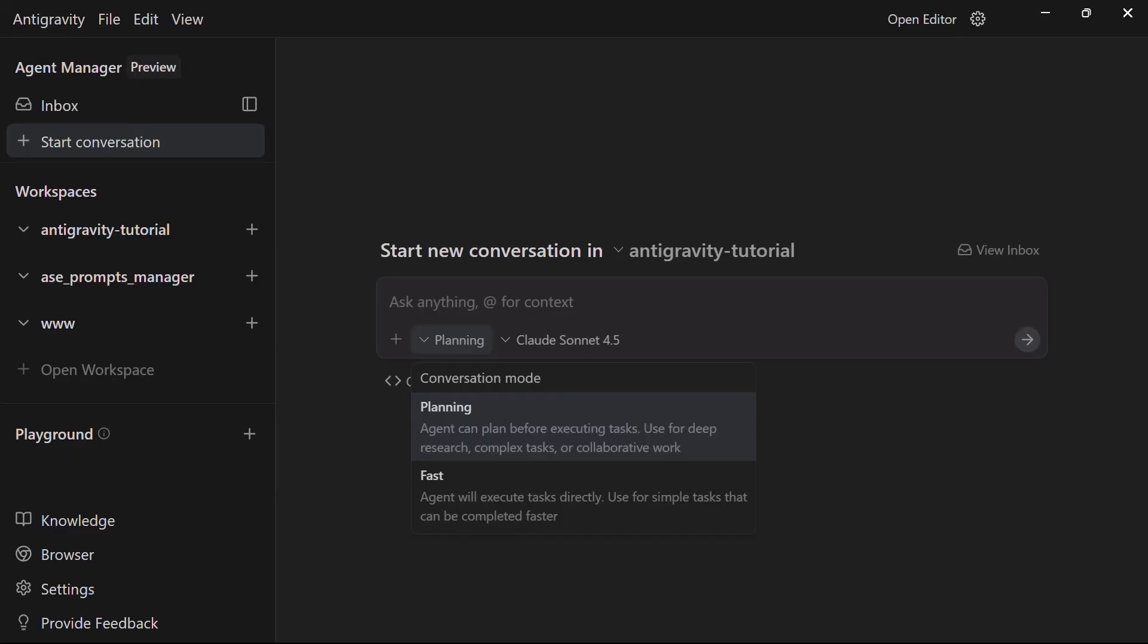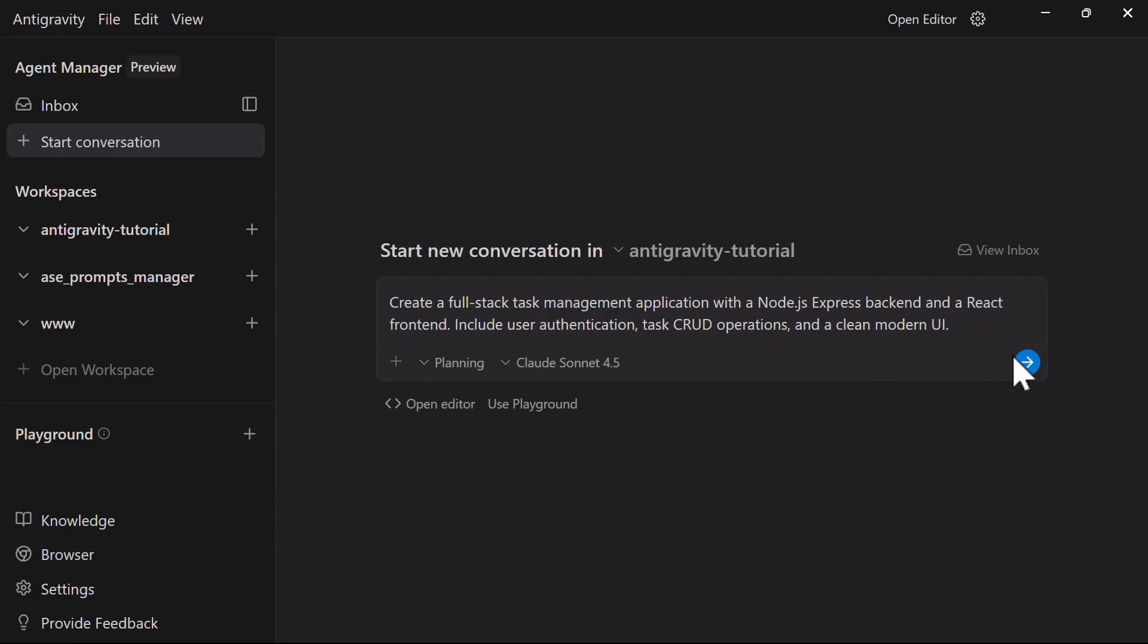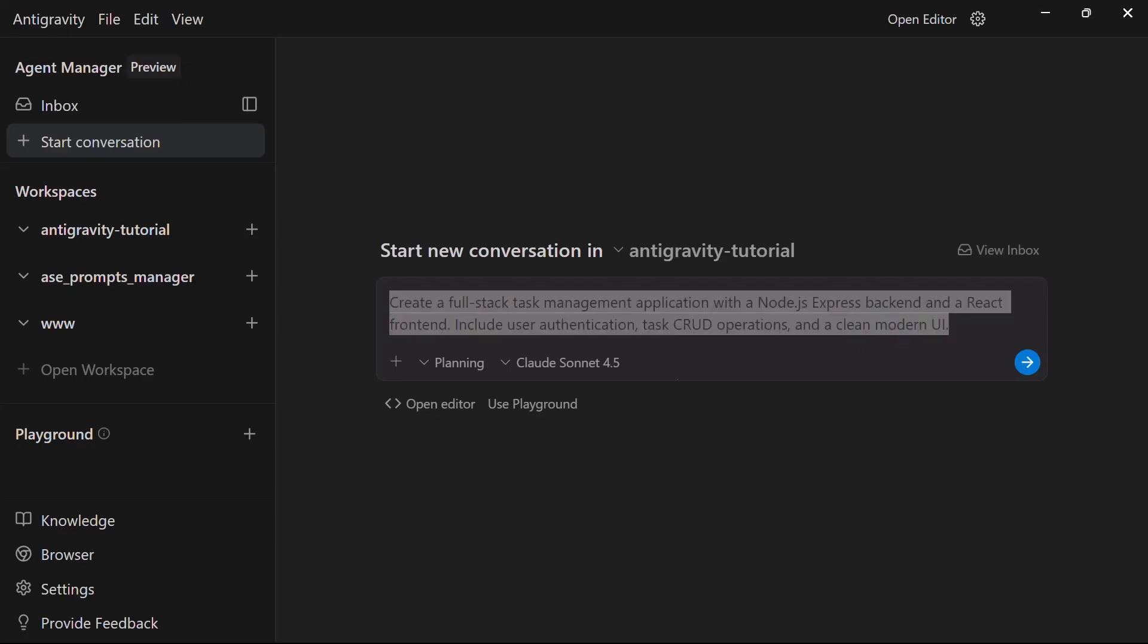In the prompt box, let's give the agent a clear task. Let's type something like: create a full stack task management application using node.js, express backend, and a react frontend. Include authentication, task CRUD operations, and use a clean modern UI. Now let's see how the magic happens.